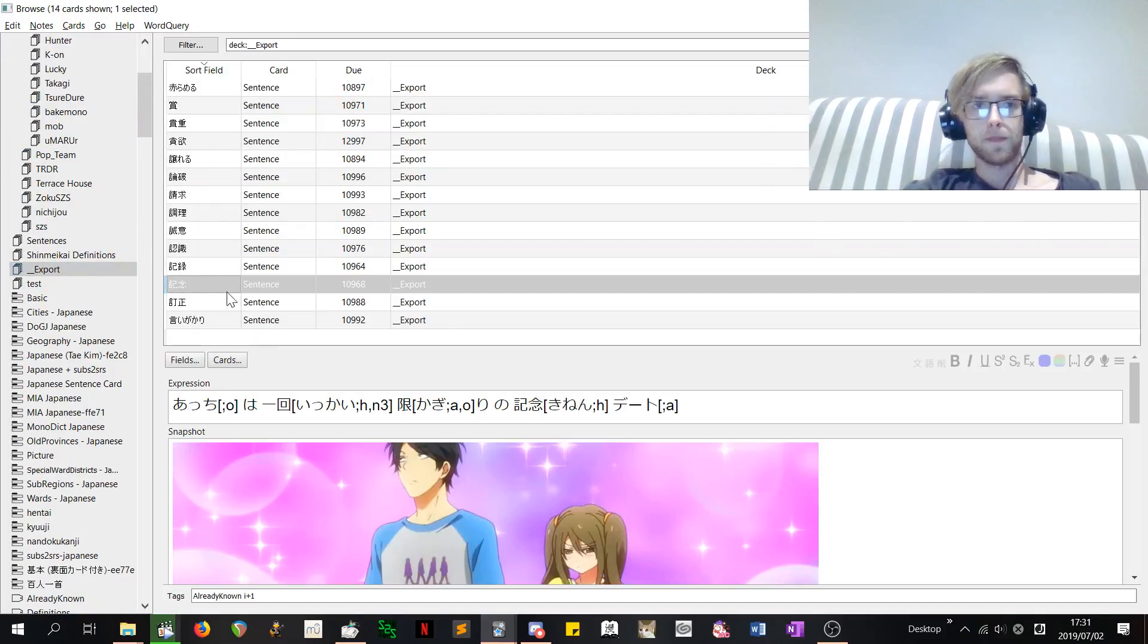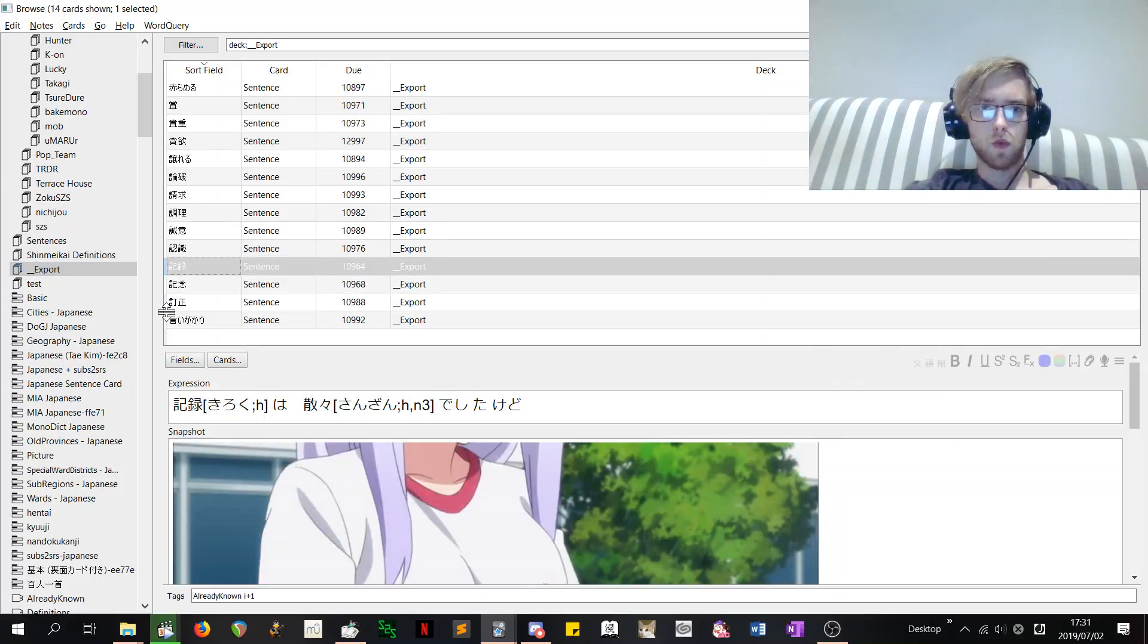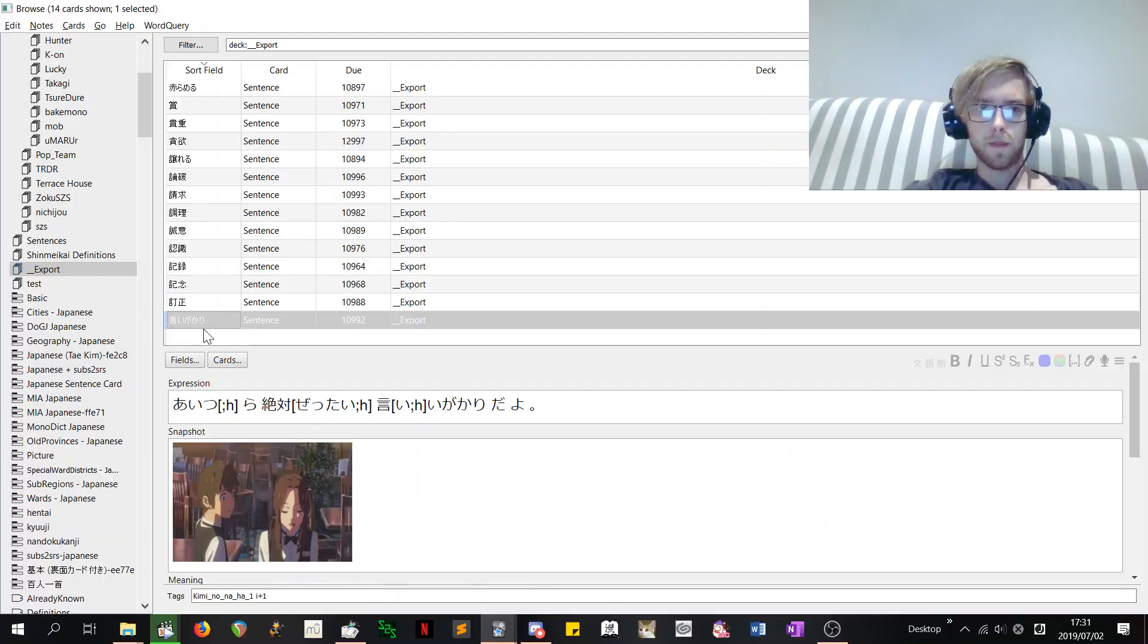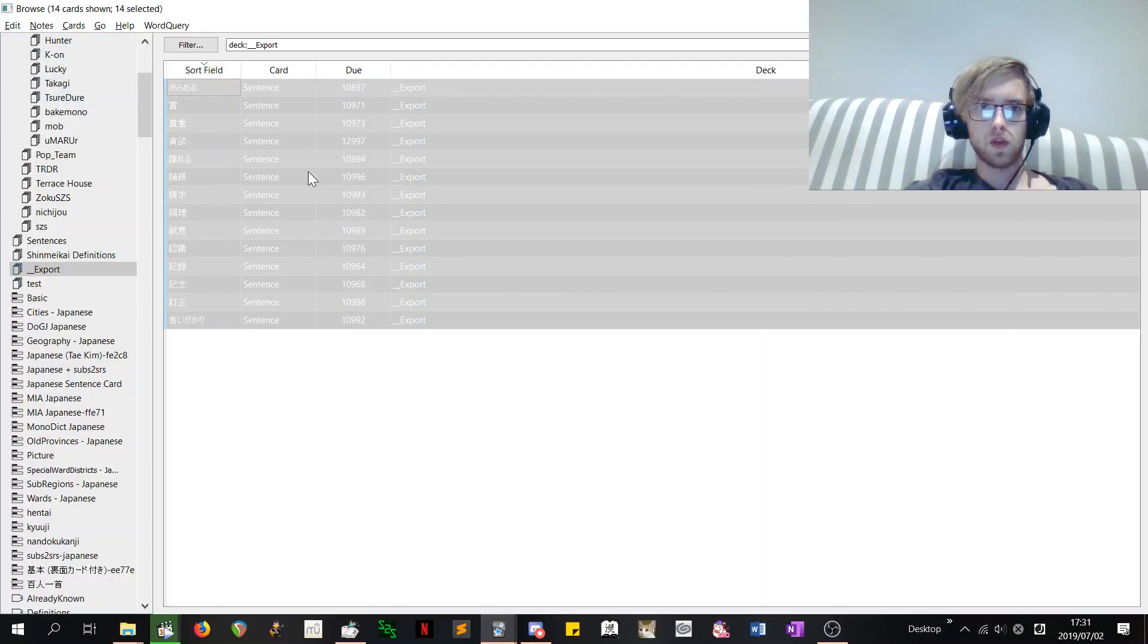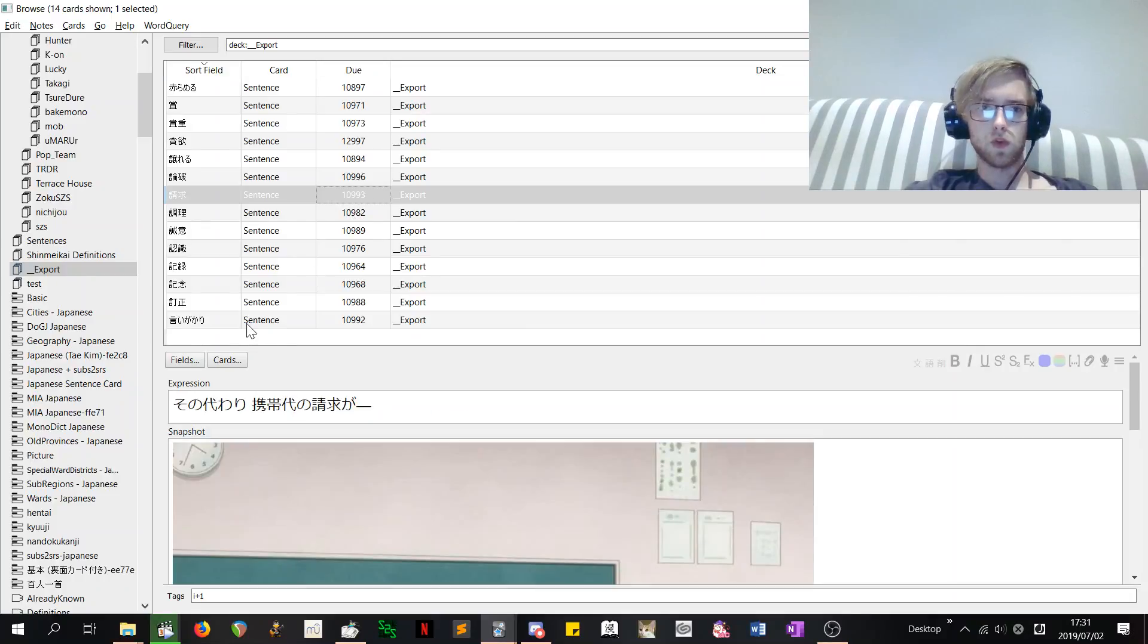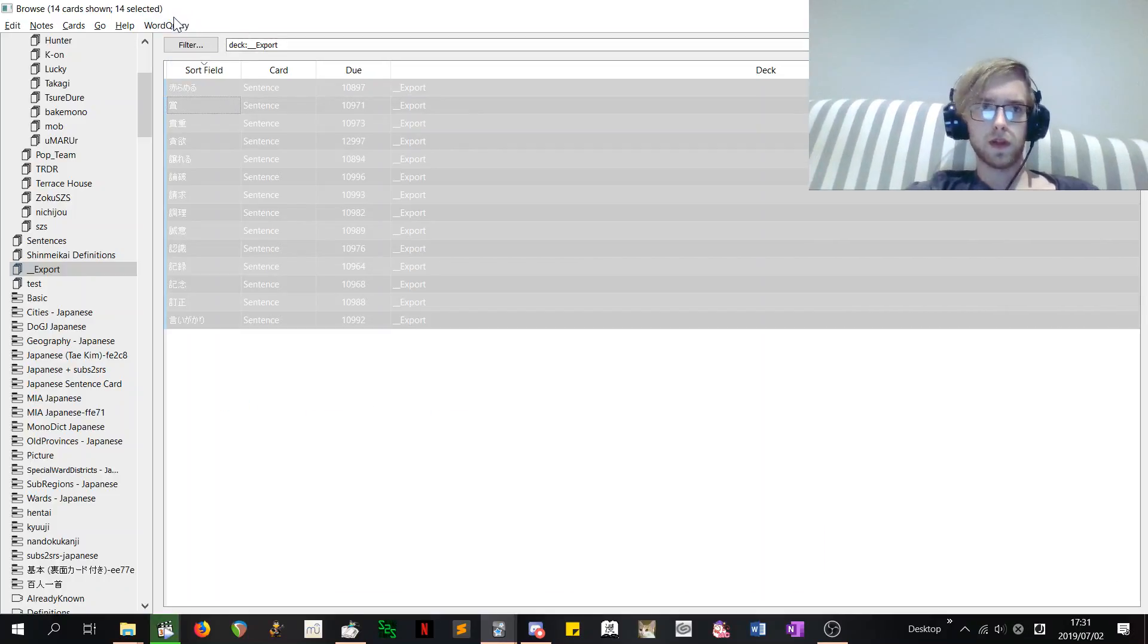So then I should have a, oh no it's at the bottom. Just perfect. Okay. So obviously some of these words are gonna be already known. I just don't wanna do a Morphman recalc now because it will take a fucking long time. But it's fine. So just to show you guys.